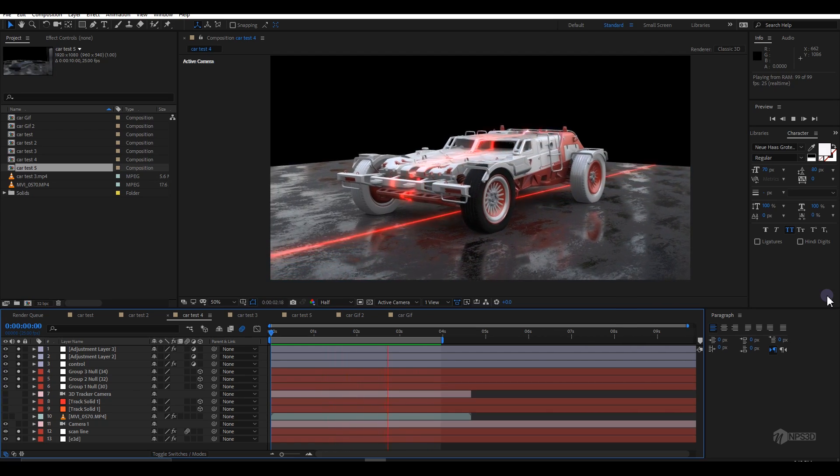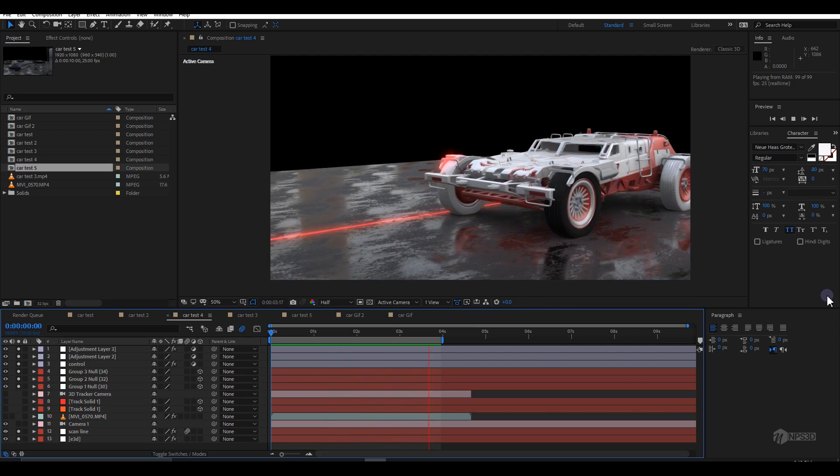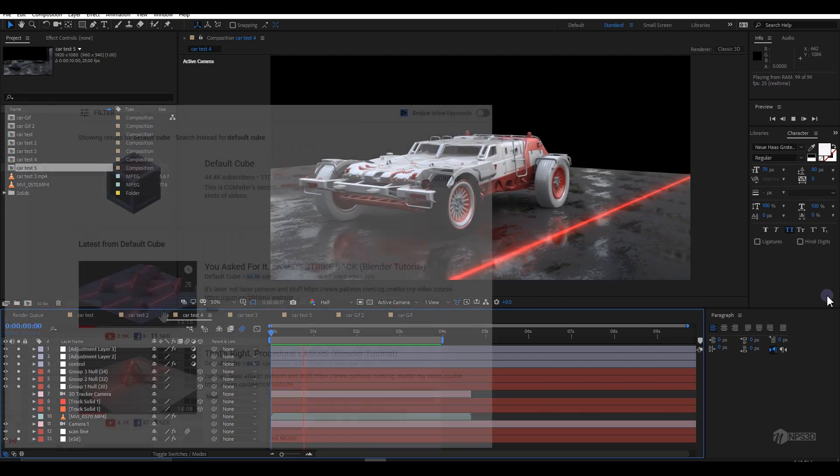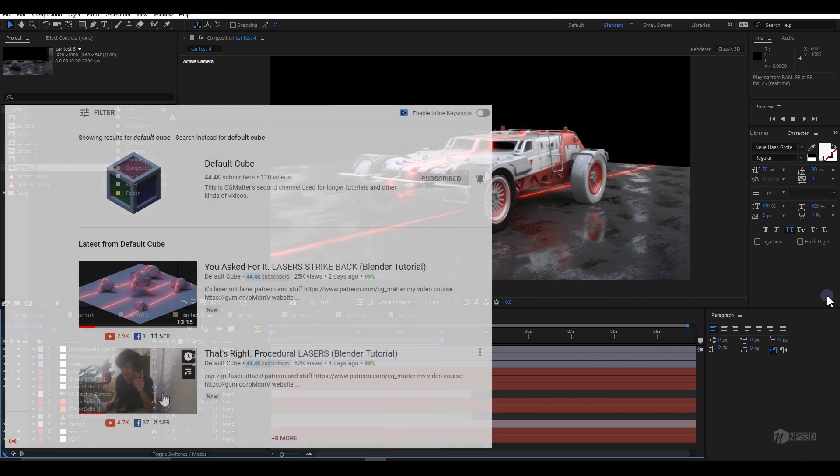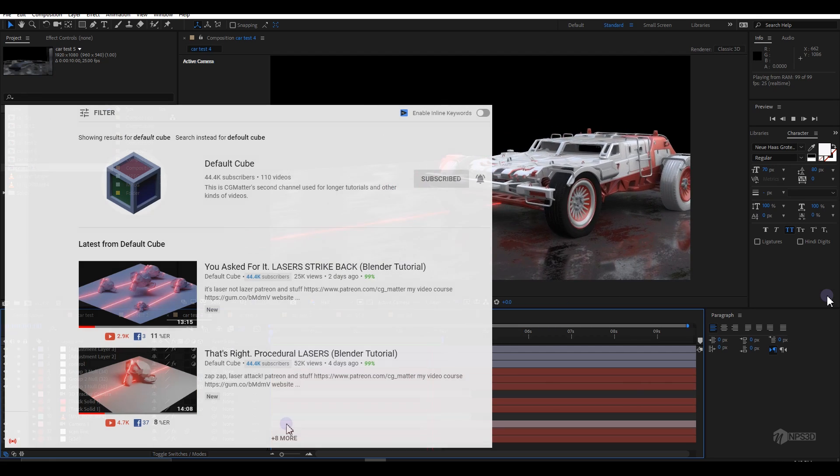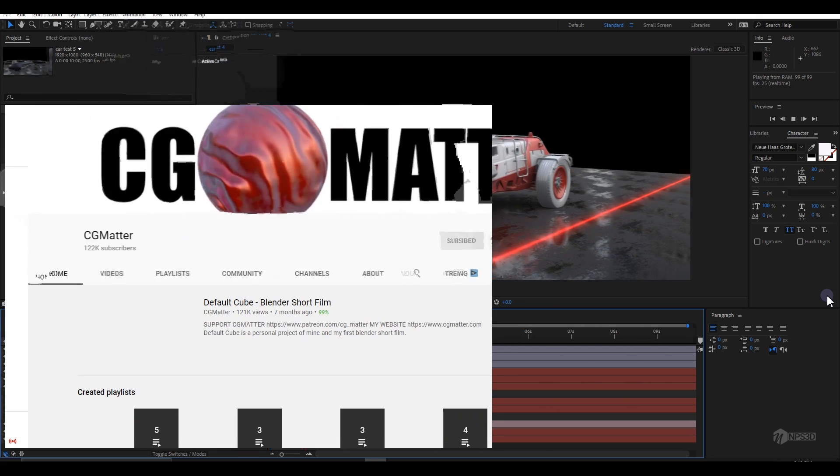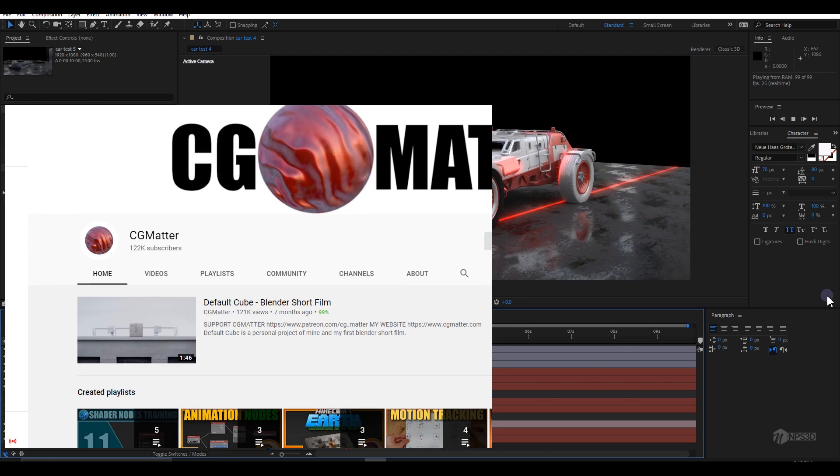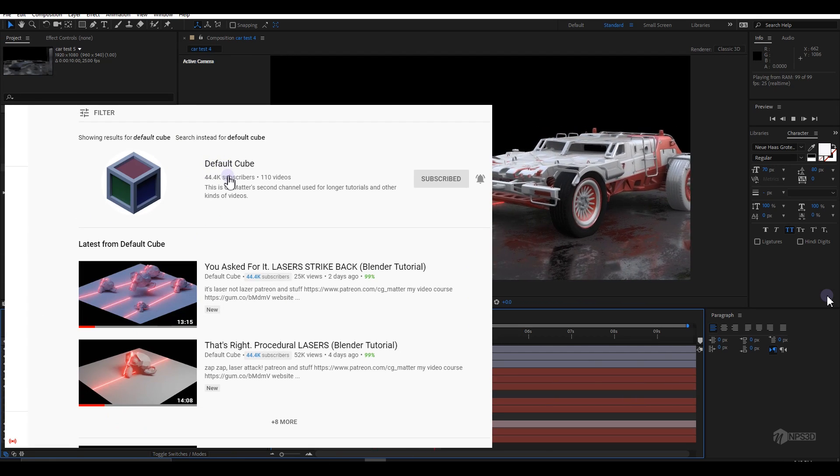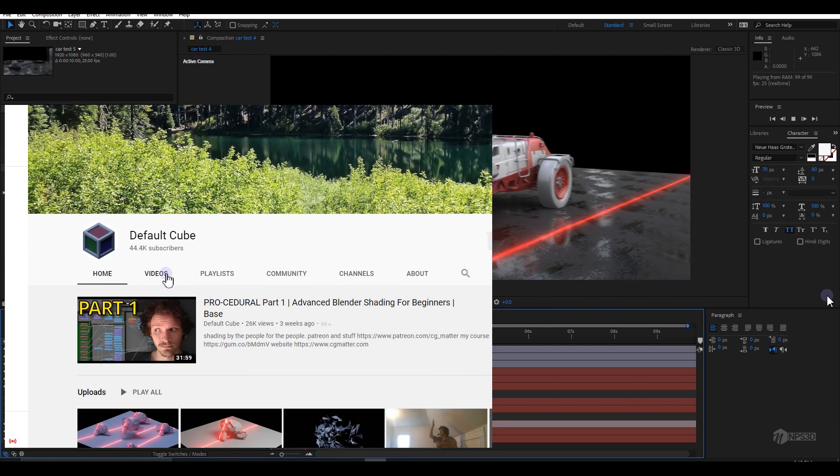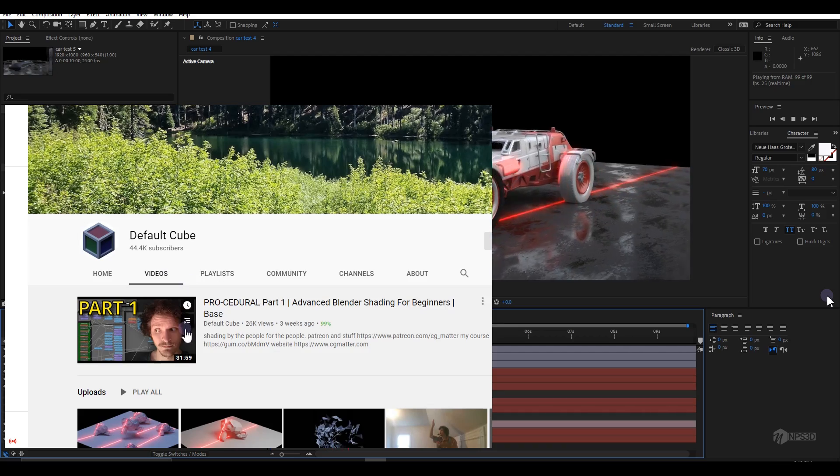I was inspired to make this tutorial by Default Cube, the owner CZMatter. I hope you all know him - I'll put the link so you can check it out.